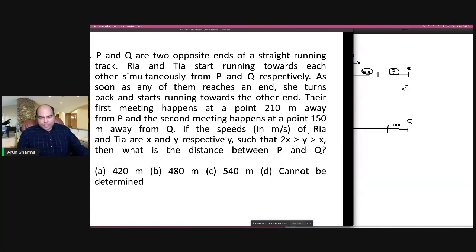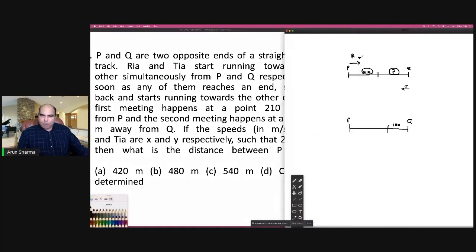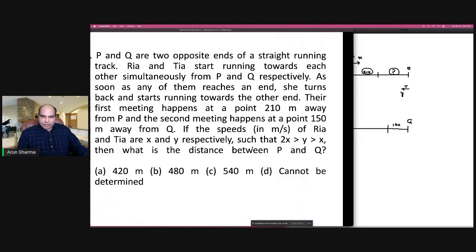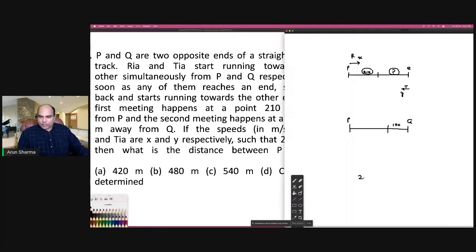The speeds in meters per second of Rhea and Tia are X and Y respectively, such that 2X > Y > X. When you see 2X > Y > X, first you understand that Y > X — Tia's speed is larger. So you know immediately that the distance from Q is more than 210.